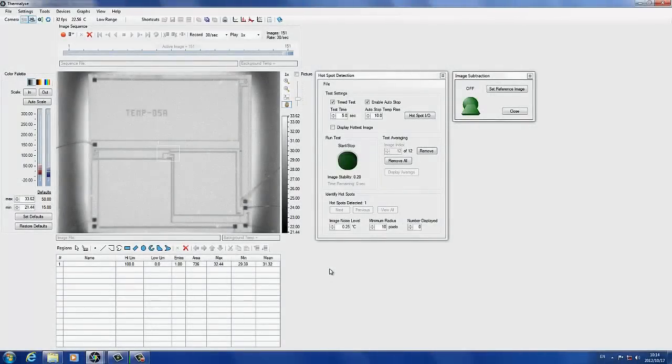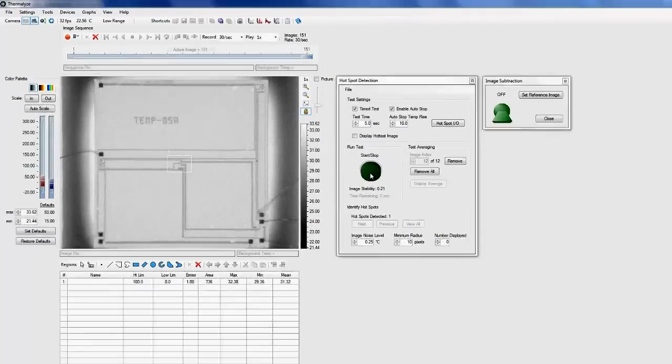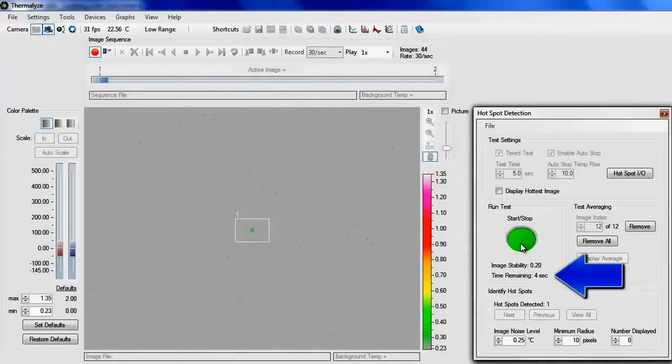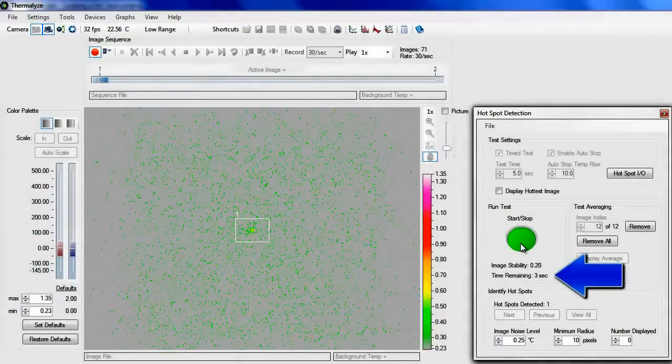Start the hotspot test. The time remaining in the test is displayed below the start-stop button.